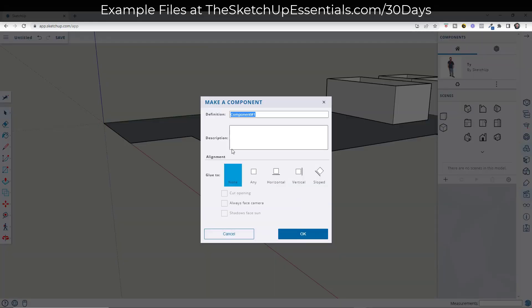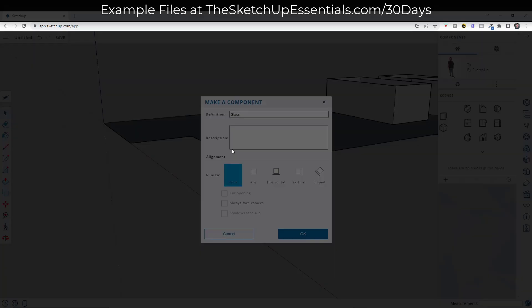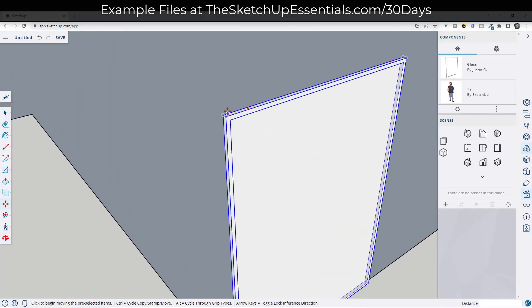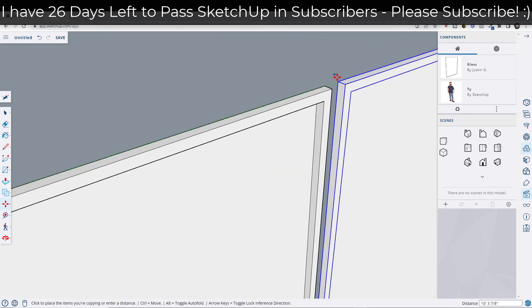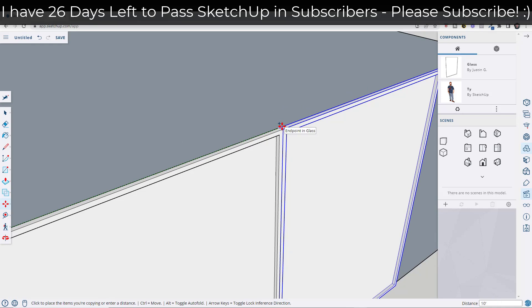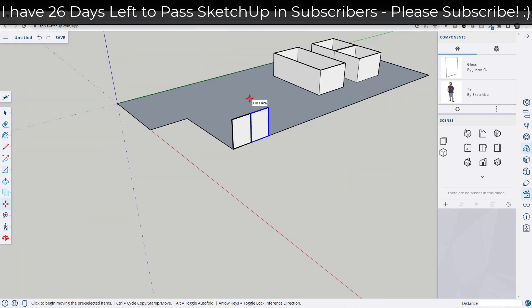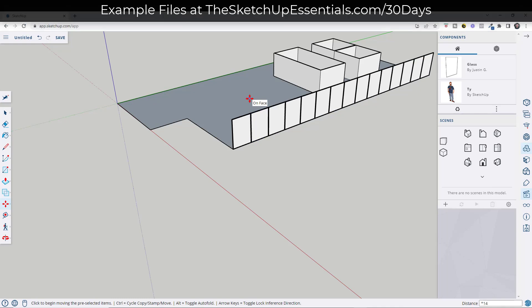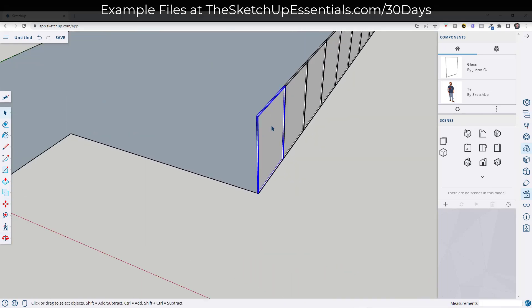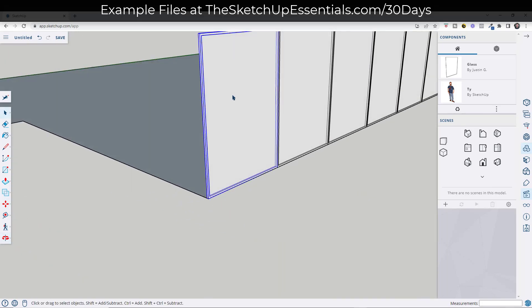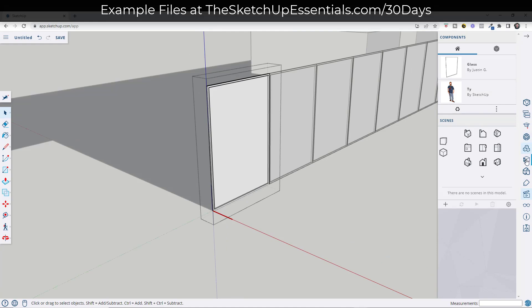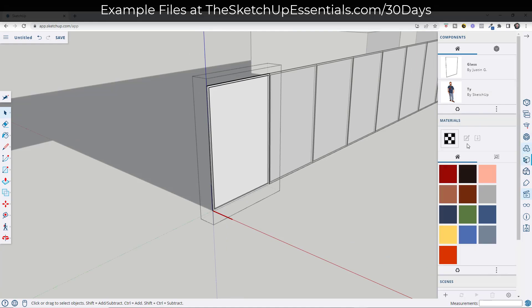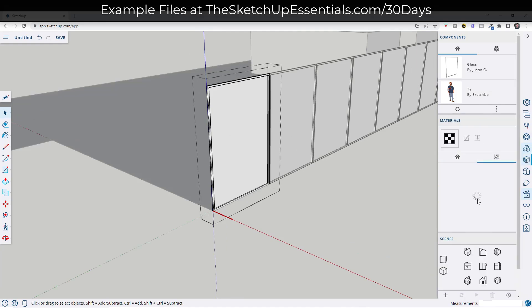Now I can take this whole thing, make it a component, and we're just going to call this 'glass.' Then I'm going to use the array tool — I'll use the move tool, tap the control key to copy, move it over, click, and then type in a multiplier like times 10, times 12, or maybe times 14. So I'm basically creating one piece of geometry that I can apply a material to, like a piece of glass.